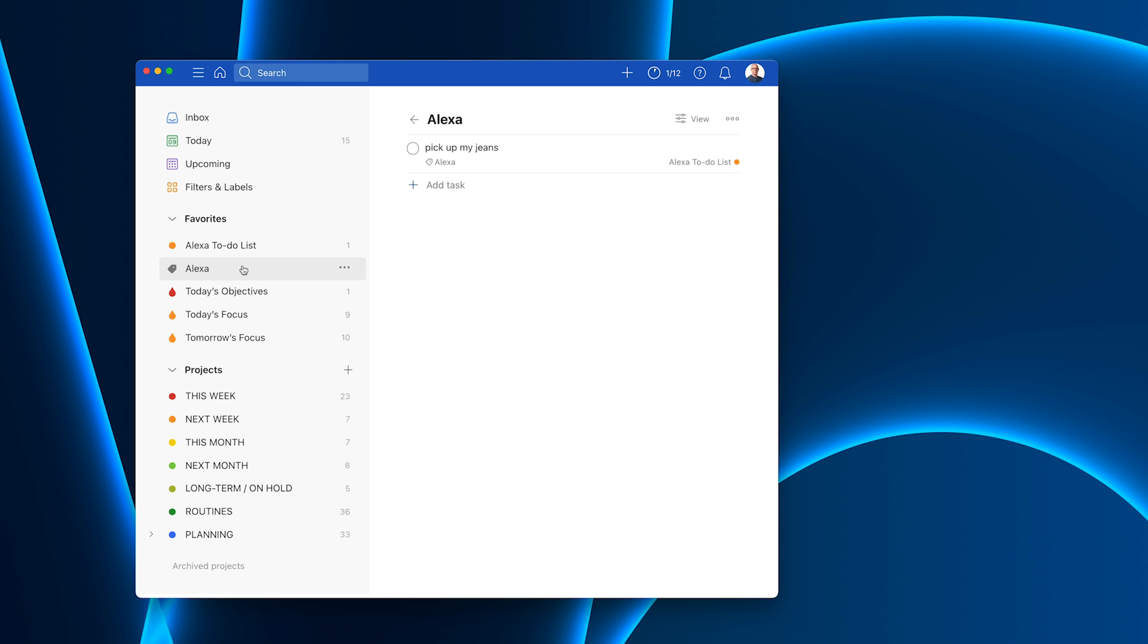Alexa add broccoli to my shopping list. So hopefully there you go. That's now come up here. So you have a couple of options that way that you want to set this up.